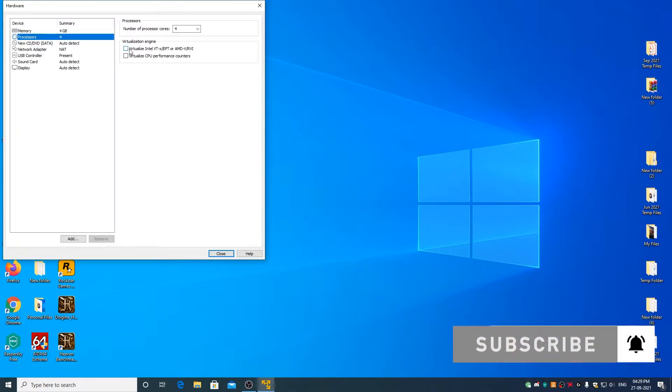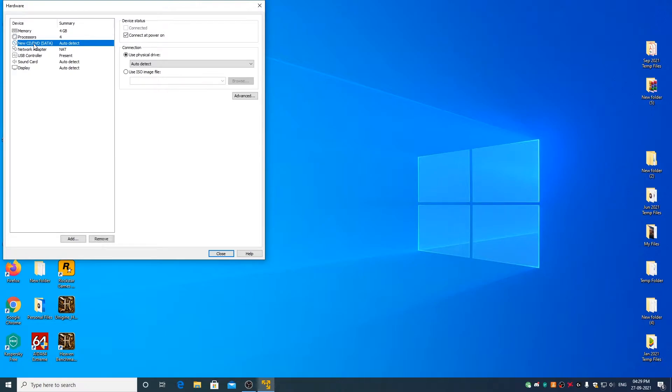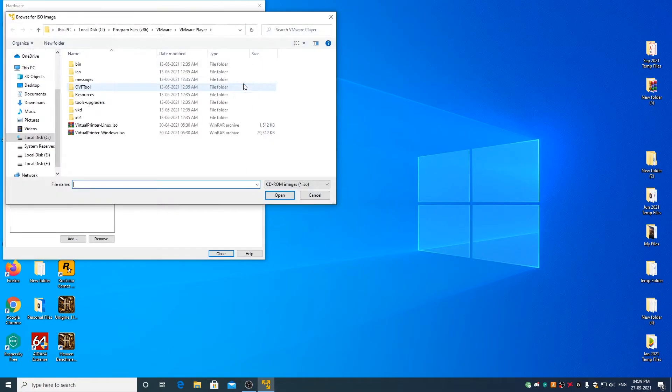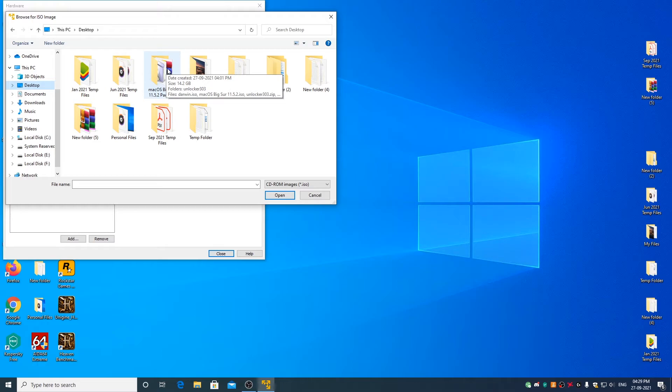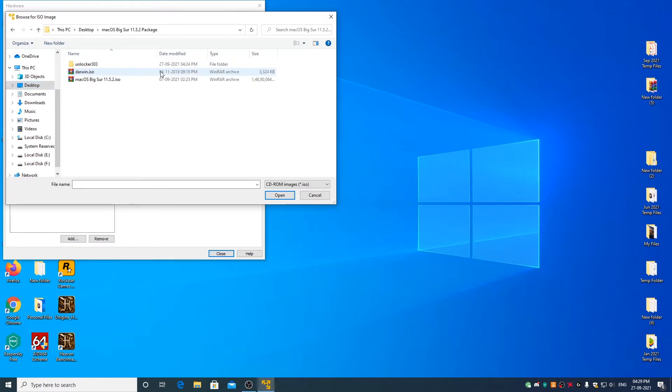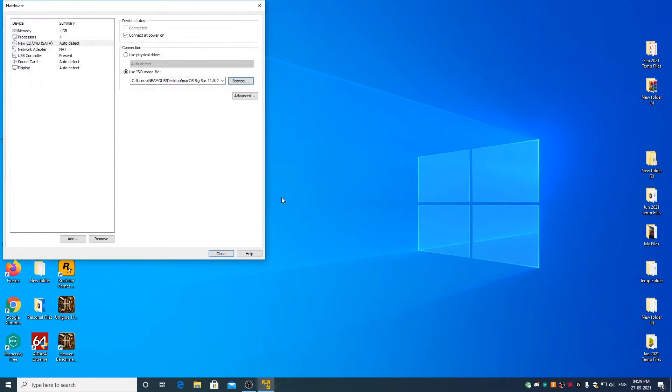Check virtualize Intel VTX, EPT or AMD-V. Now go to new CD-DVD SATA. Select use ISO image file. Click on browse. Select desktop, macOS Big Sur 11.5.2 package. Select macOS Big Sur 11.5.2.ISO file and click on open.